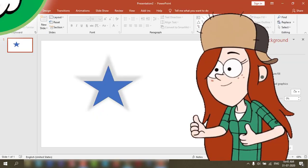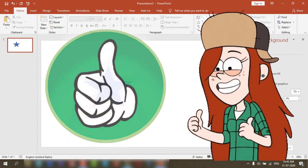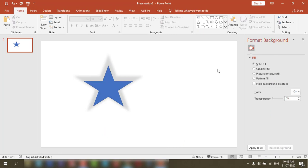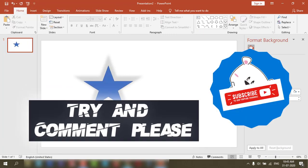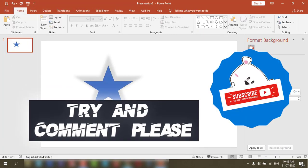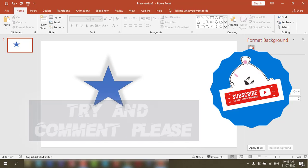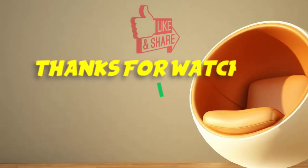That's it! If you like it, give a thumbs up to my video, comment, and subscribe. Thanks for watching.